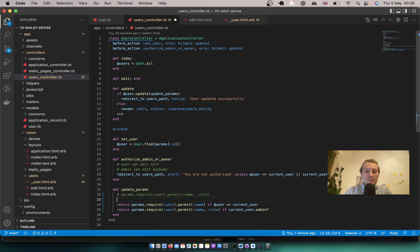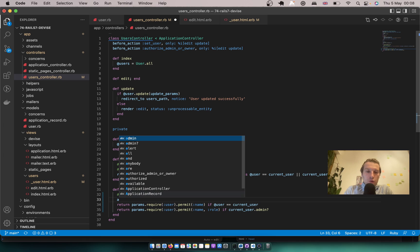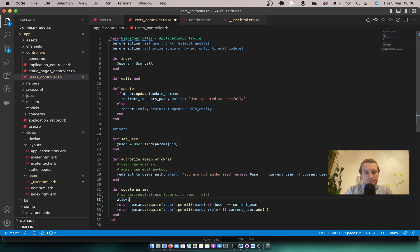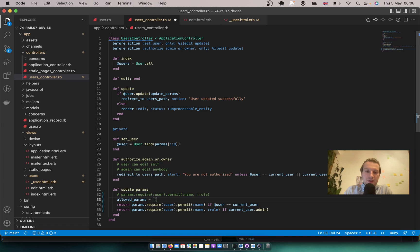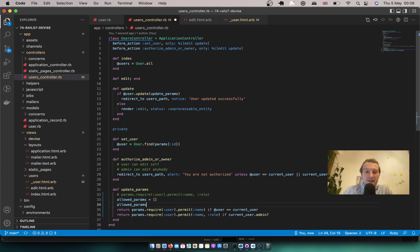Let's make something like a collection of parameters that will be increased in different cases. So let's say like allowed params. And we'll have an empty hash. And let's add something to this empty hash in some cases.